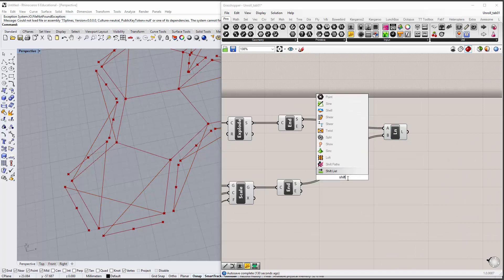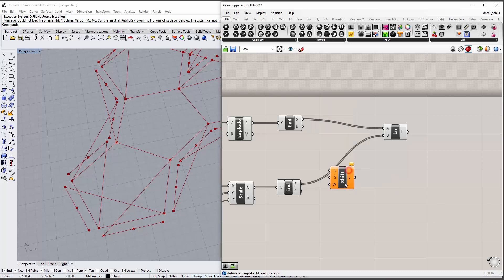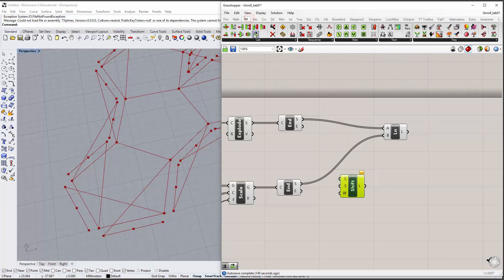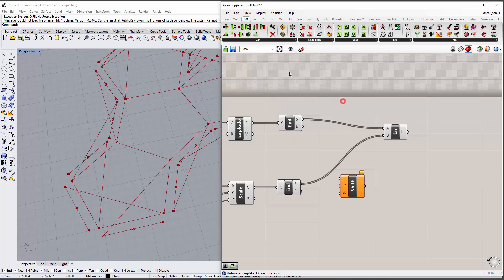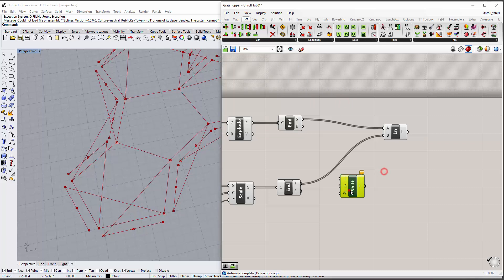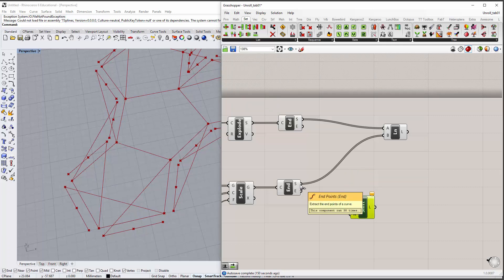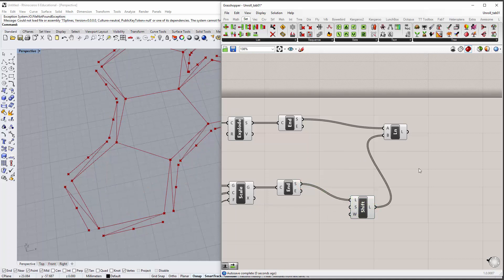So we just put in a shift list component. Double-click, type shift, pull in the shift list component. These guys live over here under set list. And essentially we're inserting it in between. So this goes here, that goes there, we insert it in between.